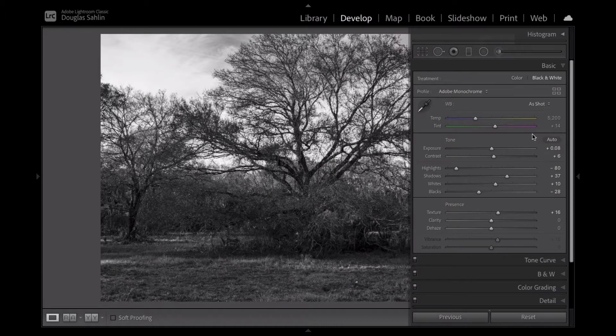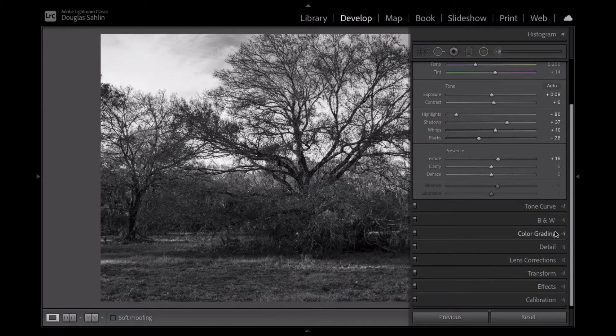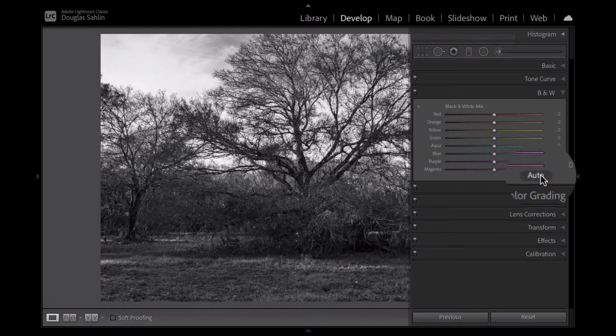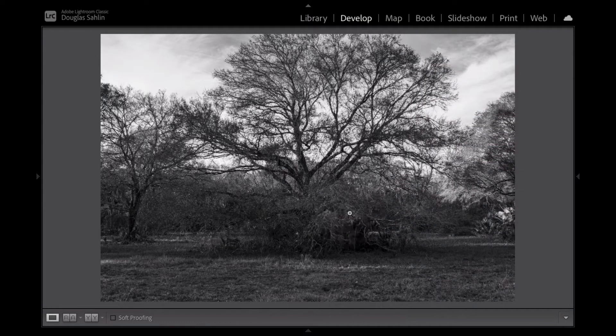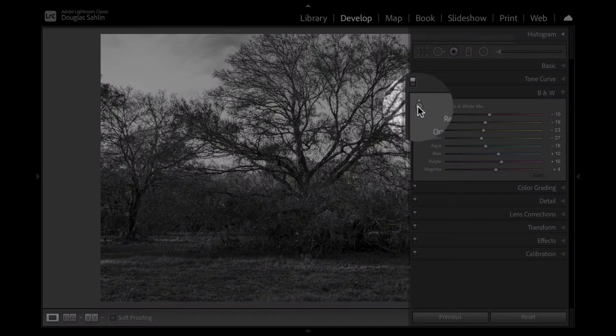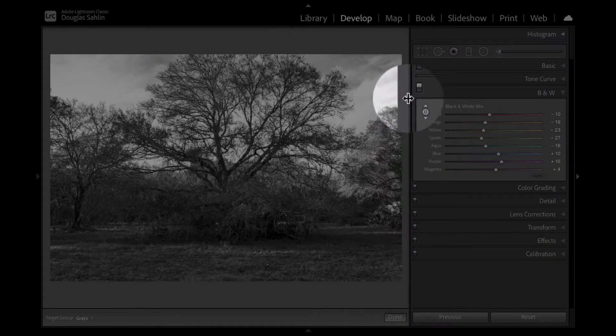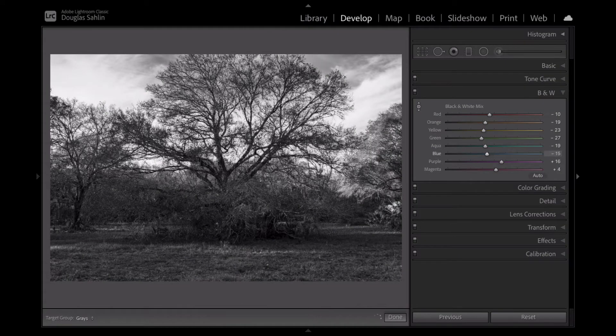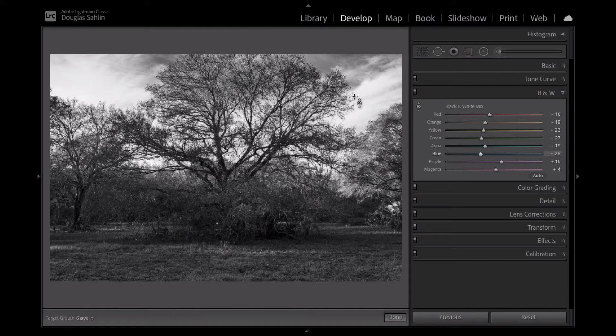Okay, that's good but not great. So let's go down to the B&W panel and click auto. Better, but I like my skies a little darker. So I'm going to click the targeted adjustment tool and I'm going to drag down inside the sky. Now I've got a nice dark sky. Now let's convert the image to a sepia tone.